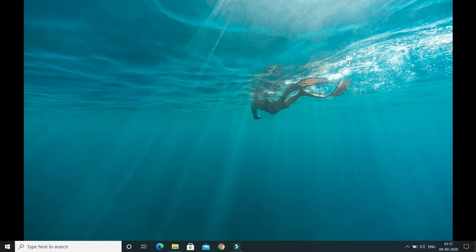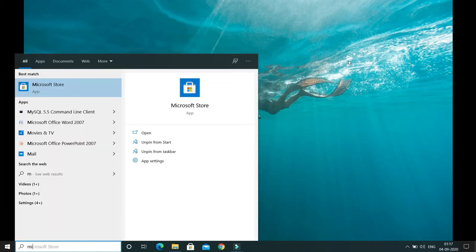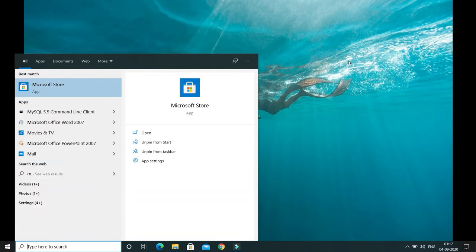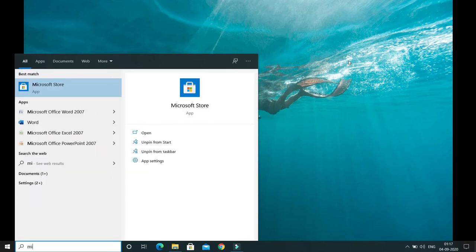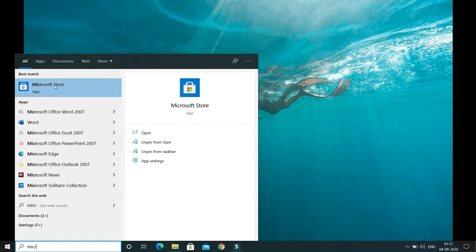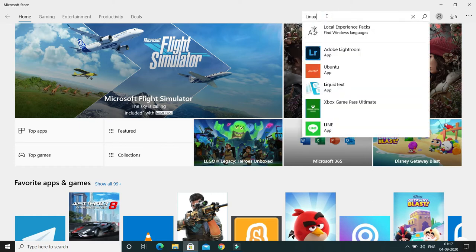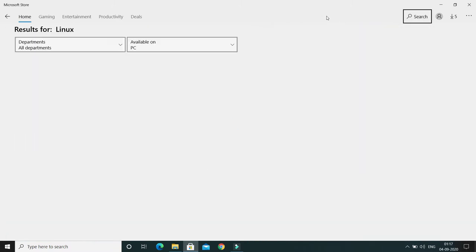Once the machine is rebooted, press the Windows key and search for 'Microsoft Store'. Open the Microsoft Store, click on the search bar, and search for 'Linux', then press Enter.